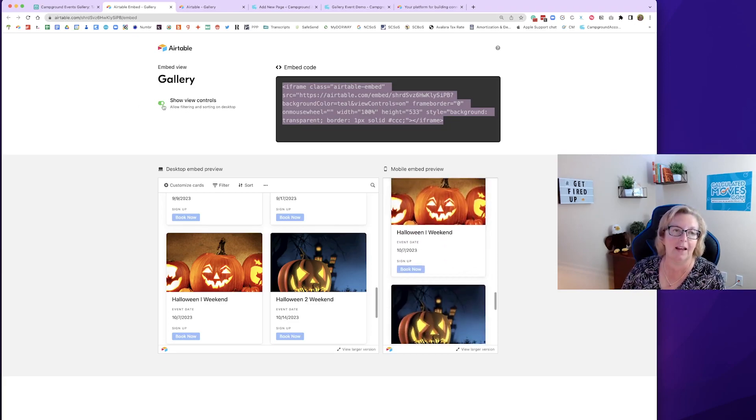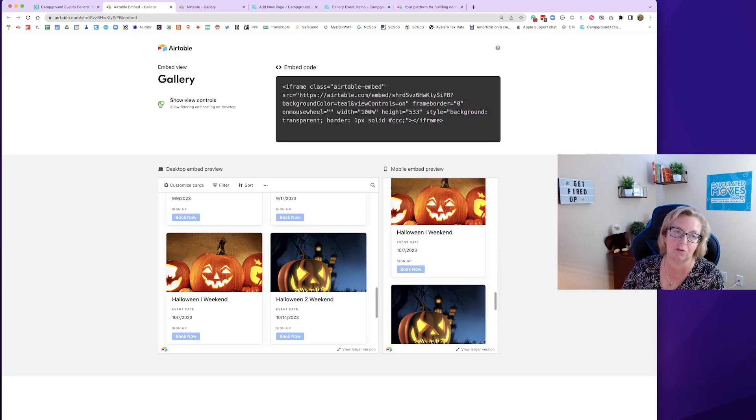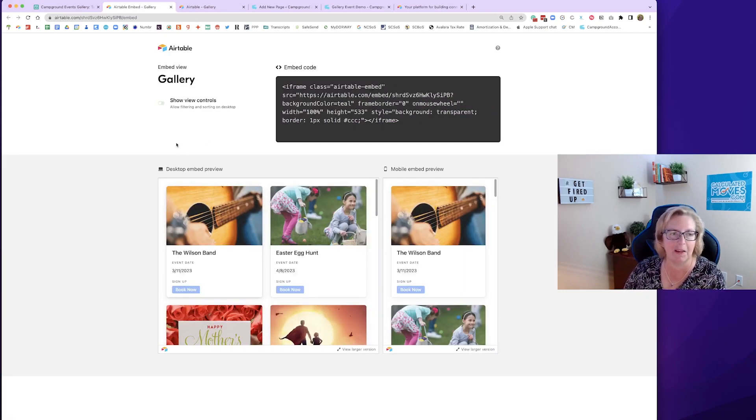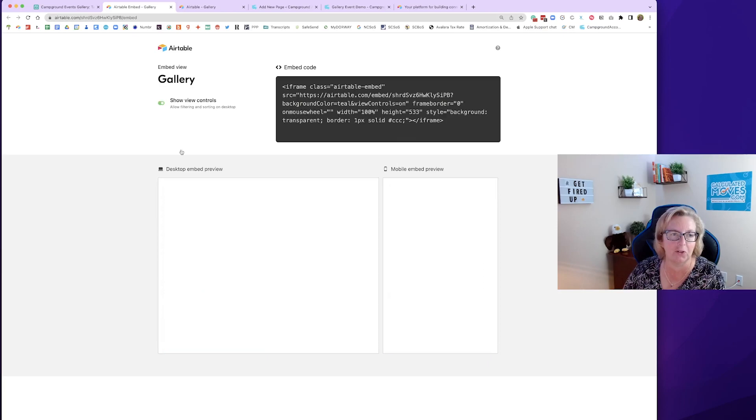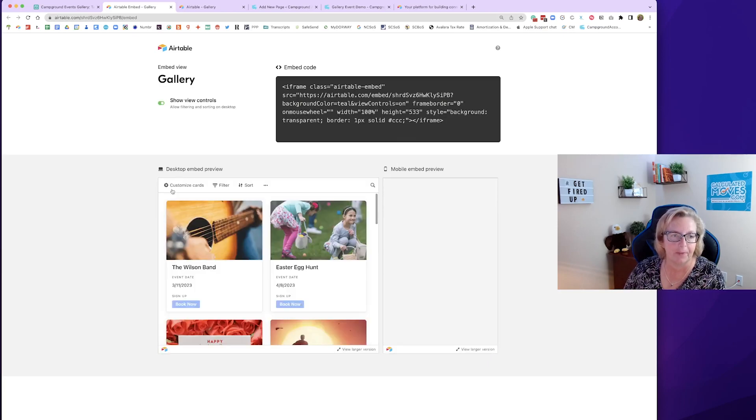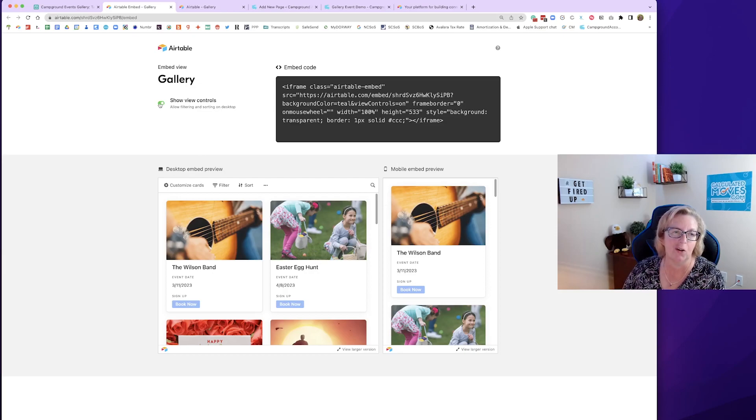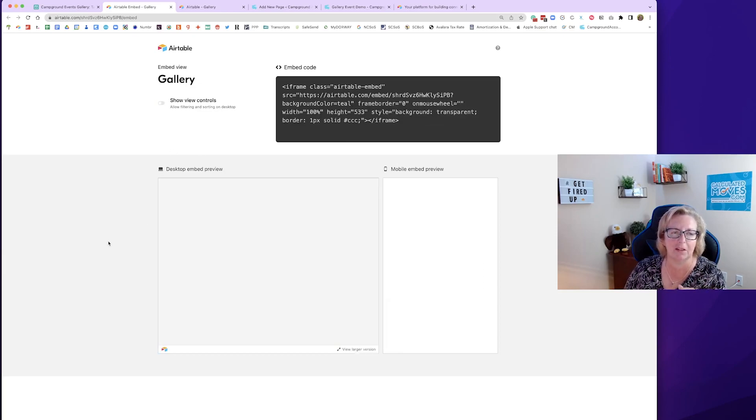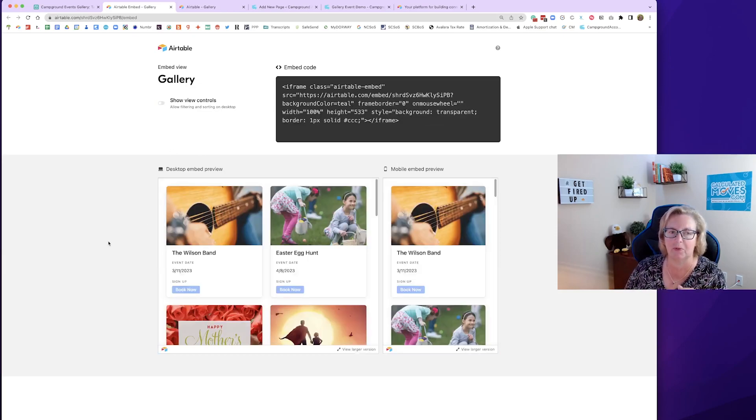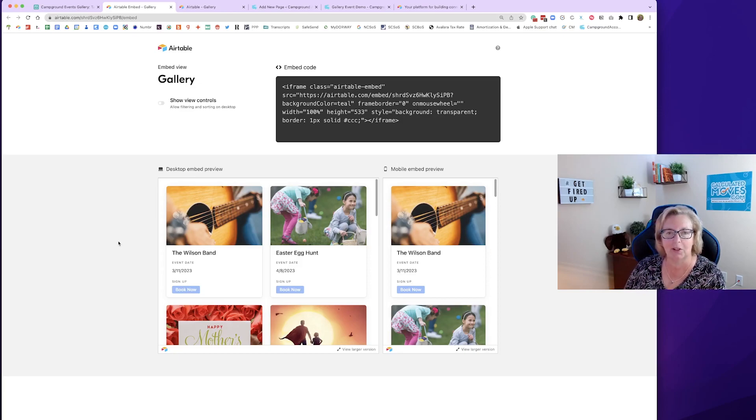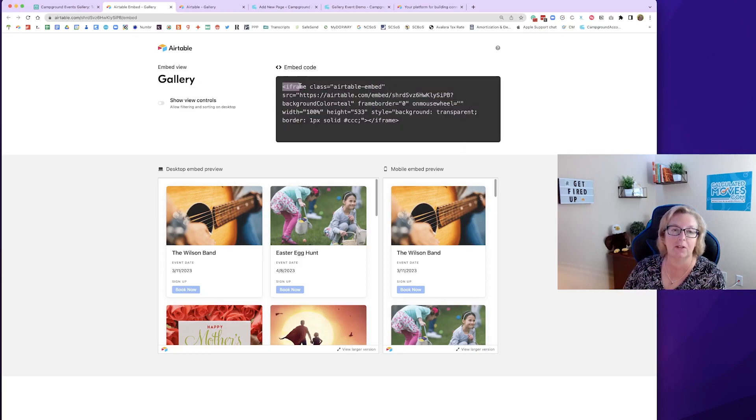And I'll turn off the view controls to allow people to not sort these on their side. Just make it easier. You'll notice they have options up here to customize some things or look at it. We want to make this a little dummy-proof for everybody and just make it pretty. And that's what we're going to show them. So now this code would be copied.